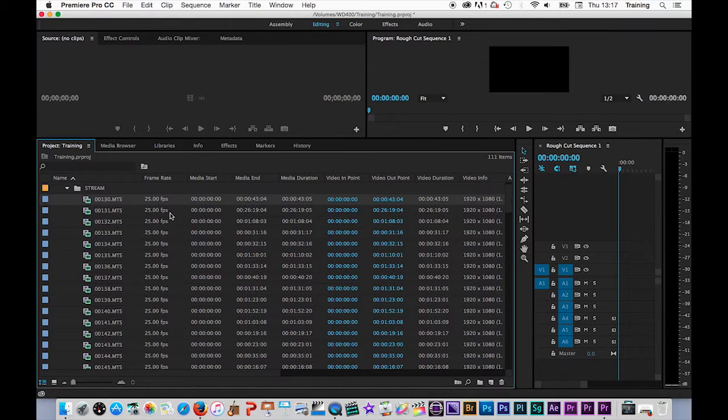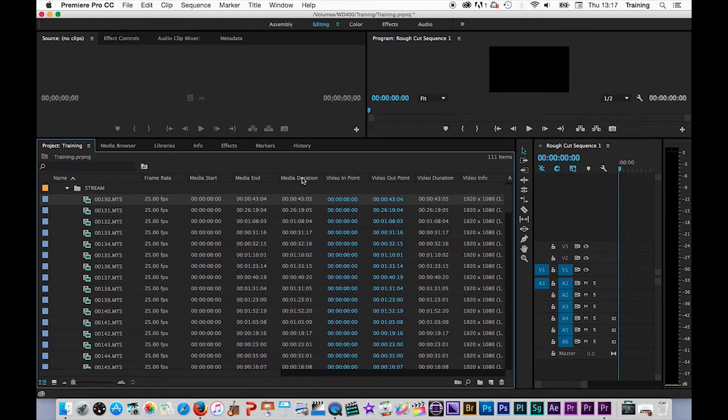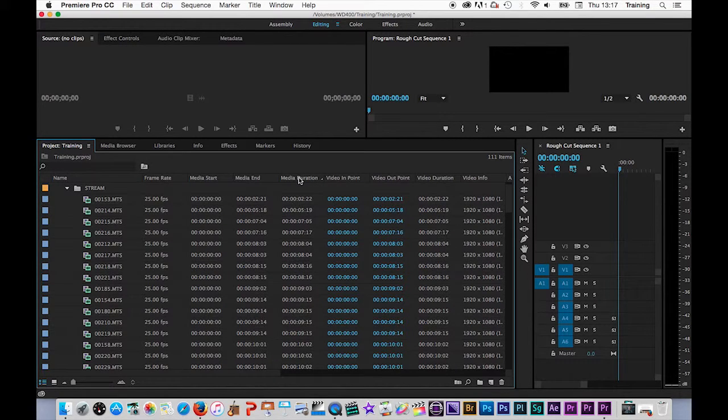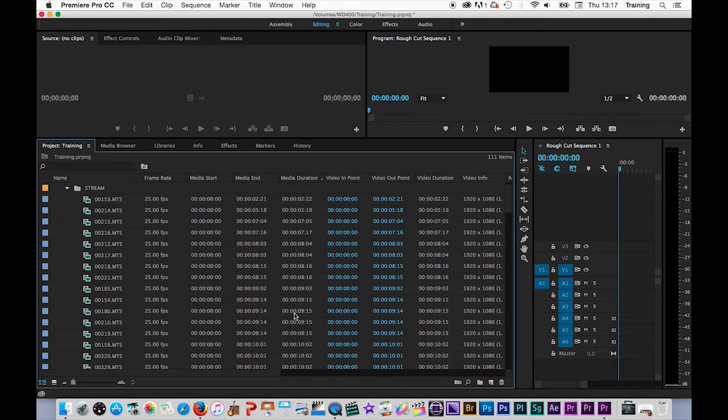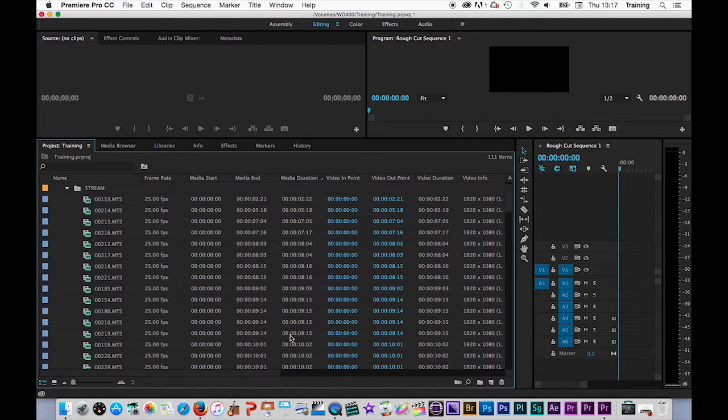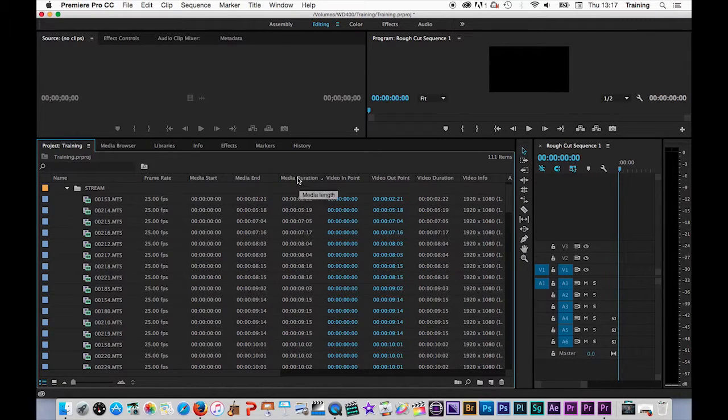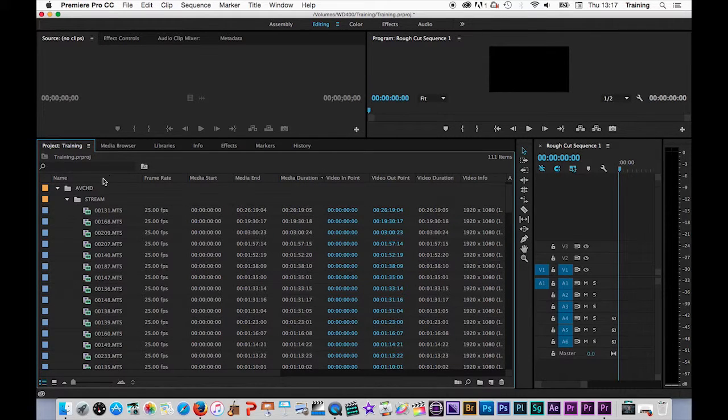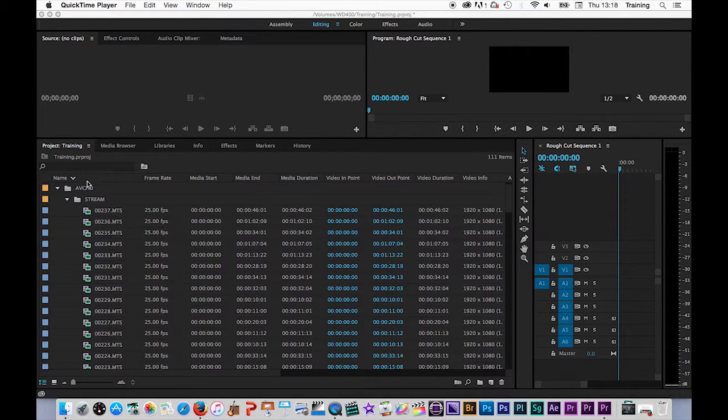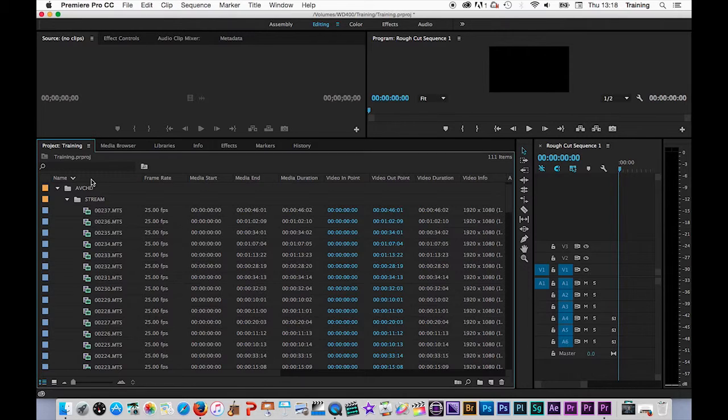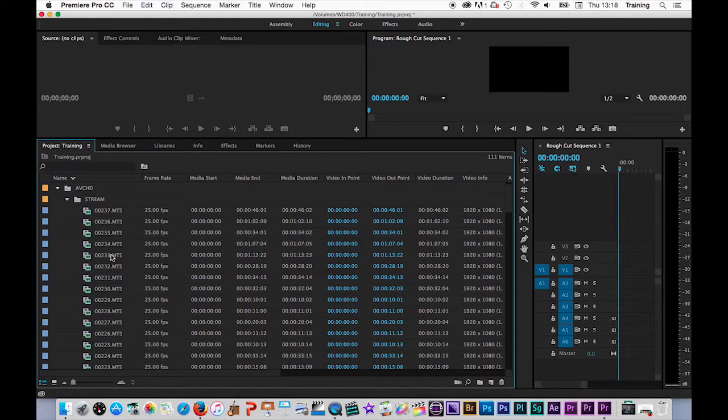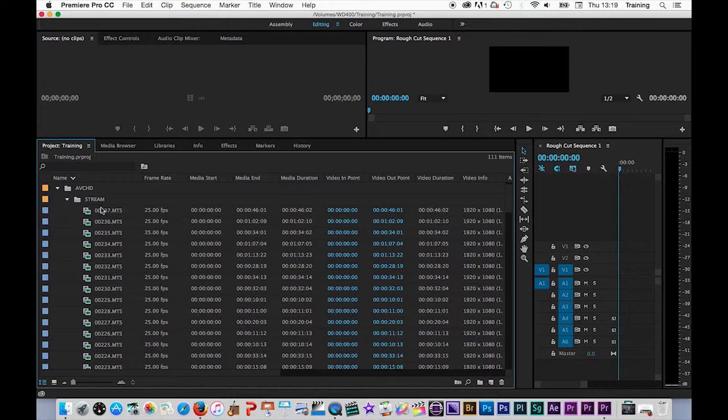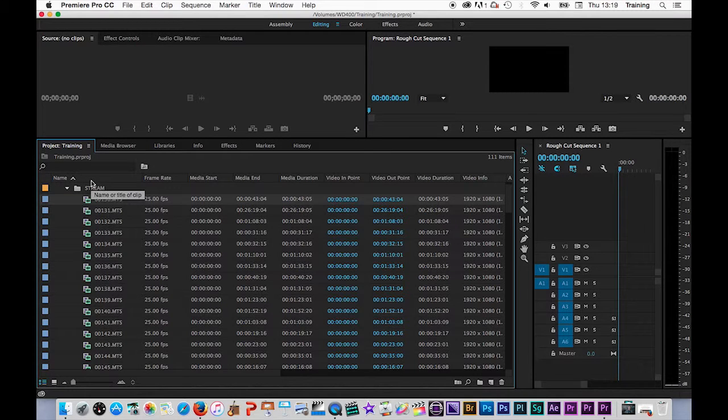Also, one other useful thing that you can do in the list mode is if you click on a column heading, so for example, if I click on media duration, it will then group the clips via that column heading. So it's grouping them from shortest to longest, or if I click on the heading again, it'll show me them from longest to shortest. If I click back on the name column, that will then organize them via alphabetical order or numeric order in this case, or I can reverse that also.